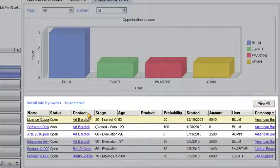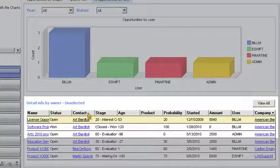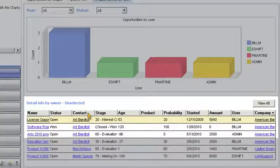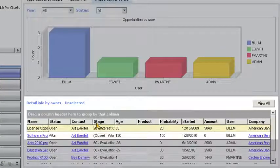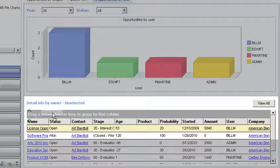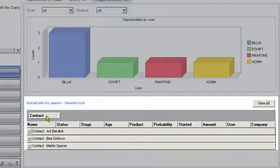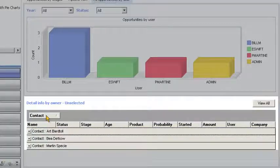Next, Bill wants to summarize the data to more easily identify top-level trends. He selects the group function and drags the contact column header to summarize the list view of opportunities by contact.